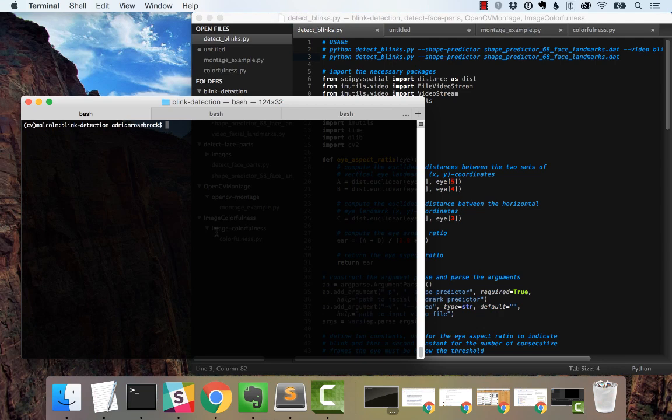Hey, Adrian here from PyImageSearch.com and today I'm going to show you a demo of a blink detection script that I created using DLib, Python, and OpenCV.